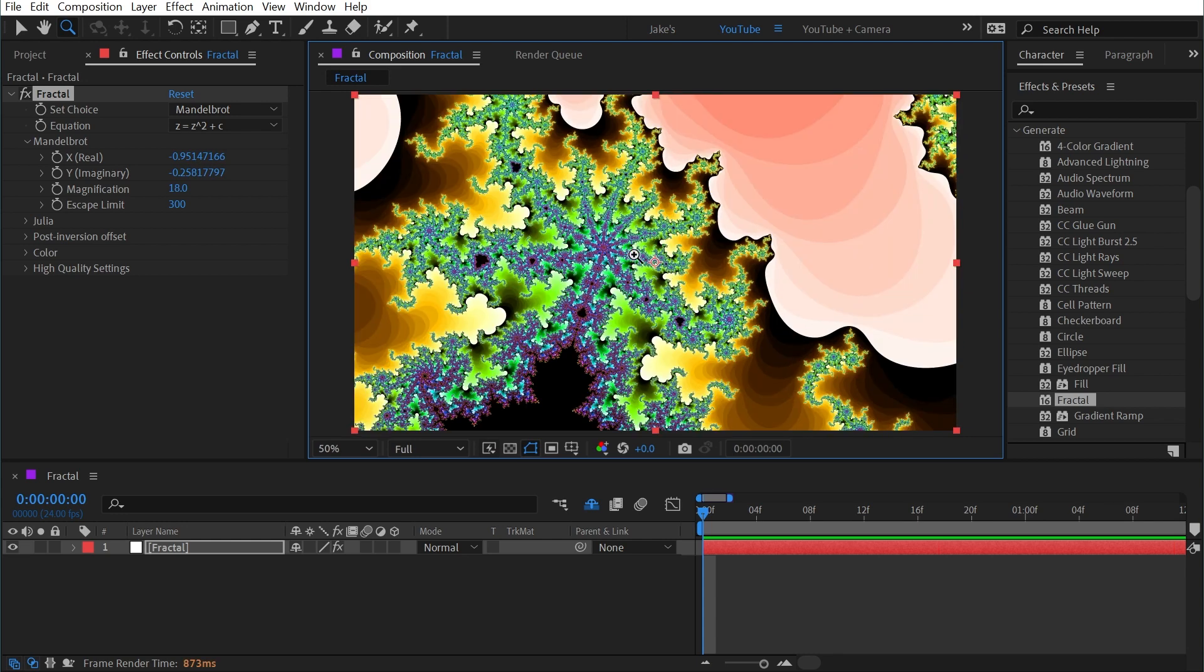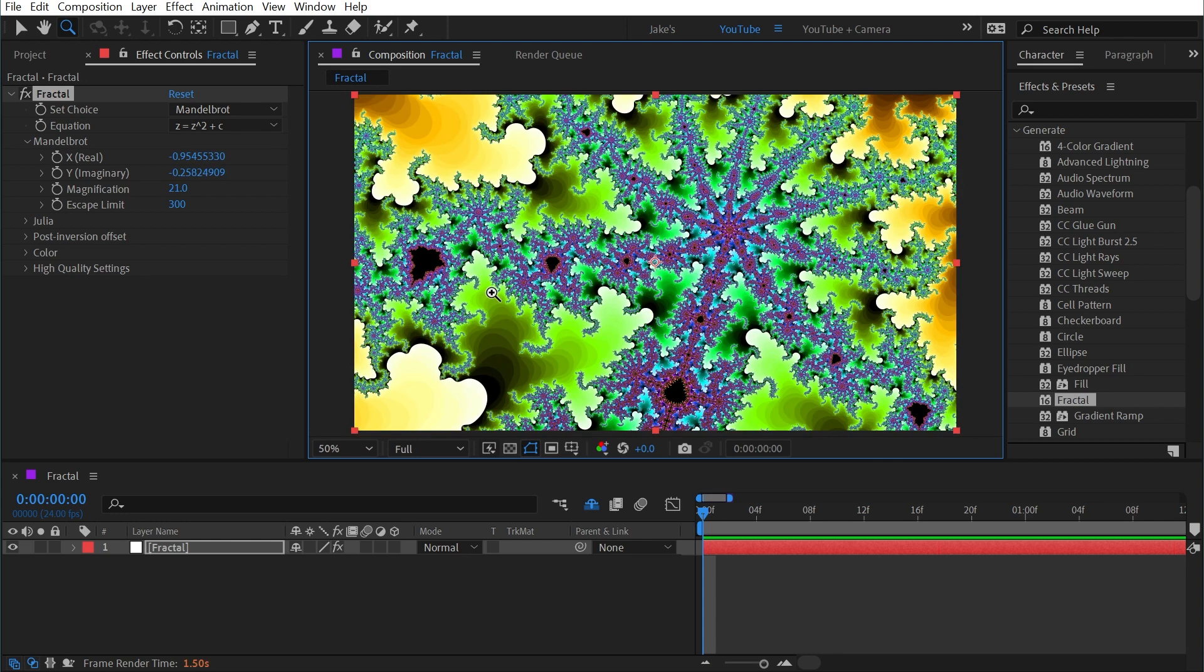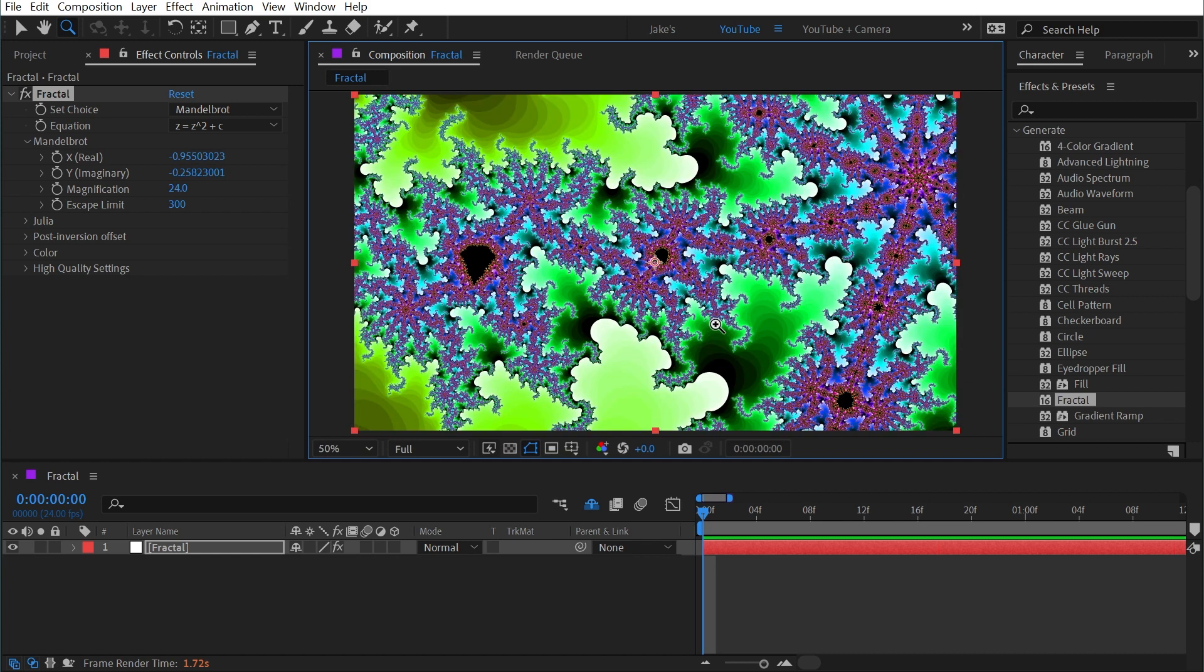As I zoom in closer and closer here, you can see that this is an endless infinite repeating pattern and it's not all that quick to render, especially as I zoom in closer, which is another reason why I have no practical application for this effect.